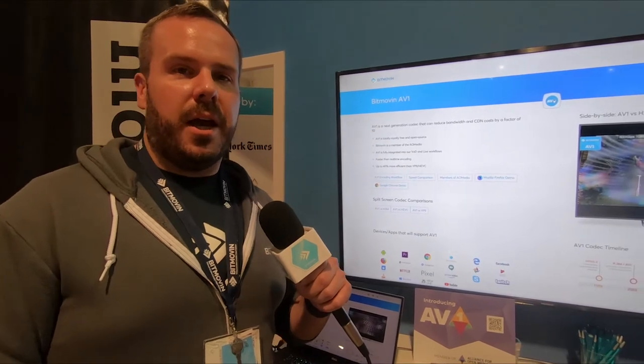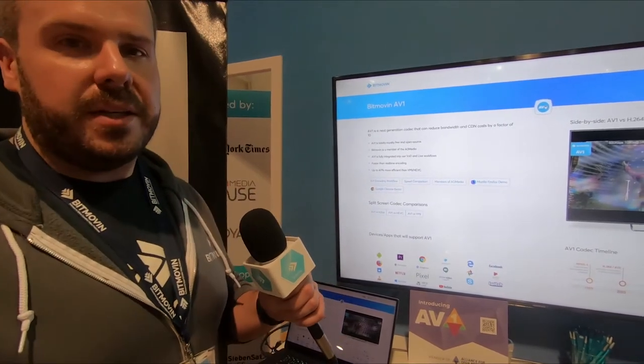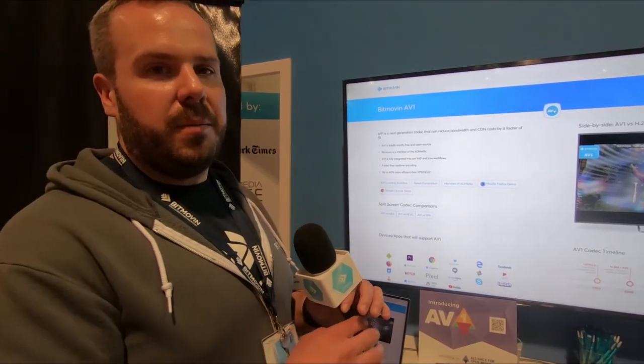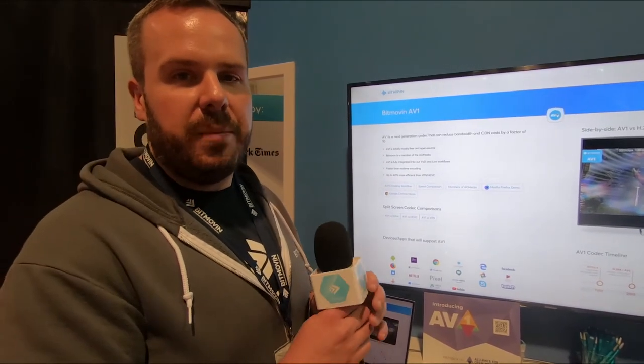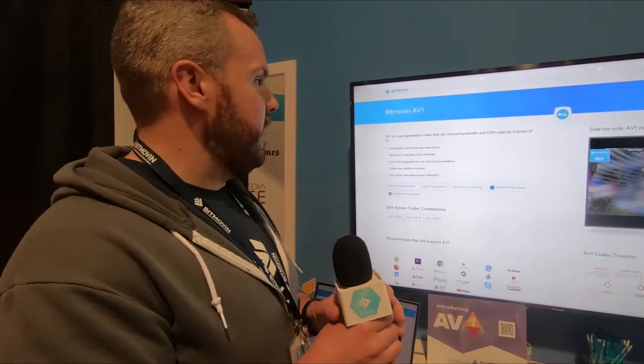We have a demonstration here of AV1, which is a codec that's getting a lot of excitement in the marketplace. So let me show you what we've got going on here.